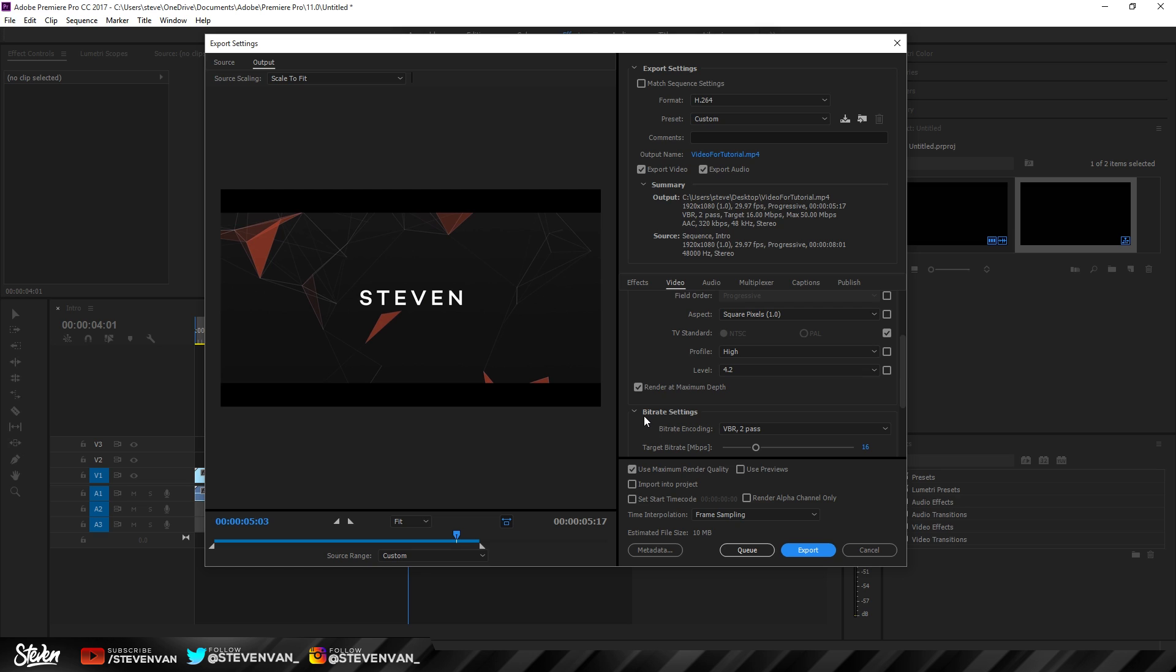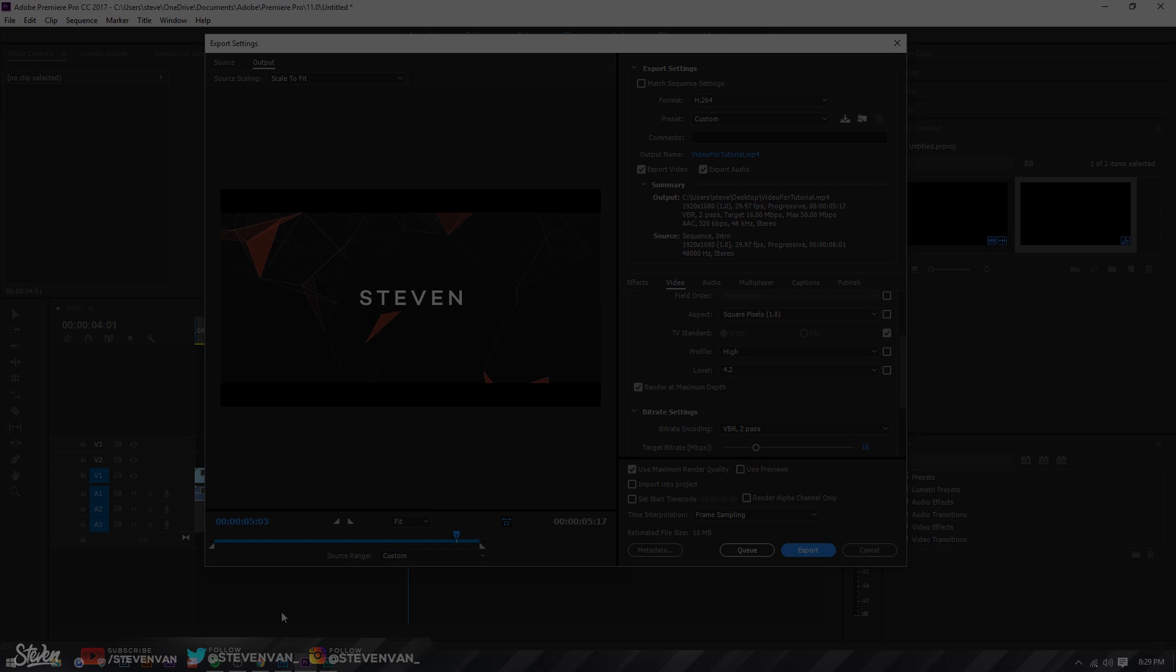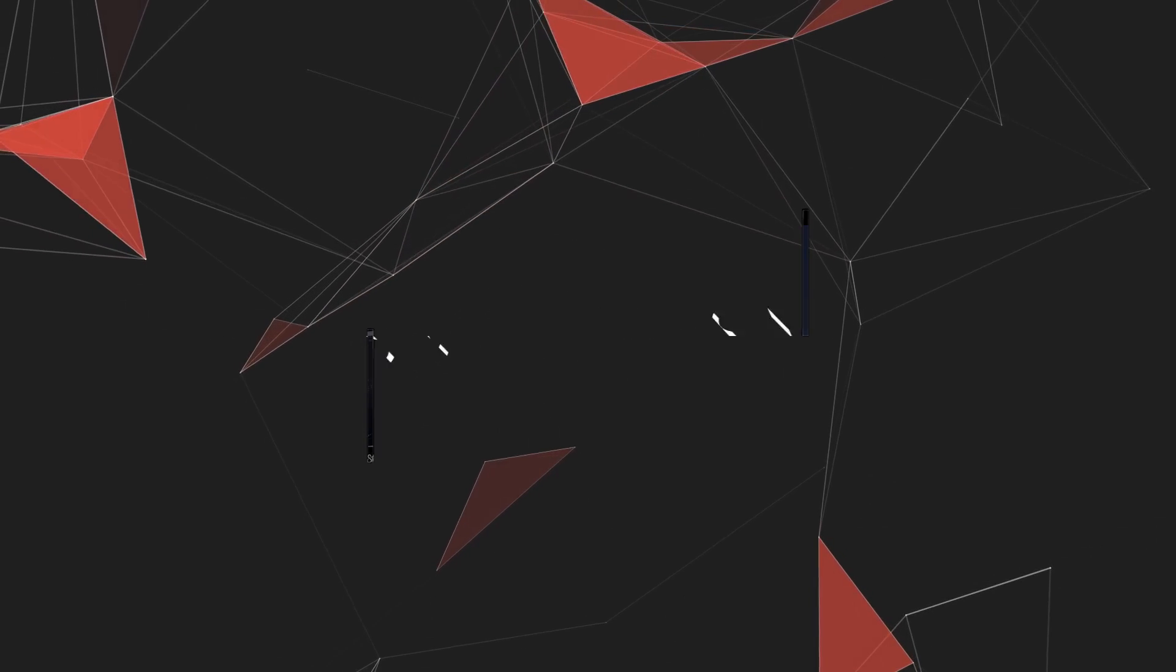Hopefully you guys enjoyed this video. If you want an Adobe Premiere Pro beginner guide, just hit the thumbs up button. Let's try to hit 450 likes for that. My name is Steven, and I'll see you in the next one.